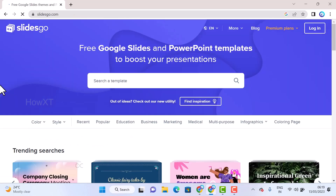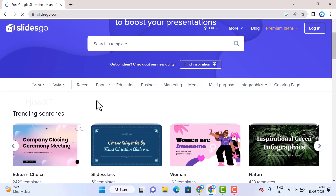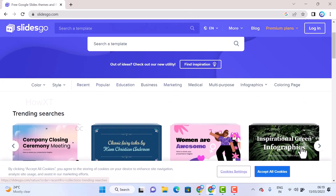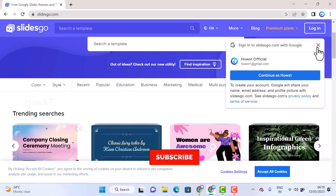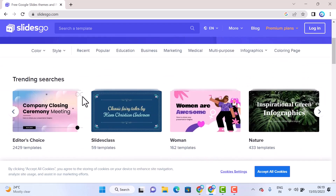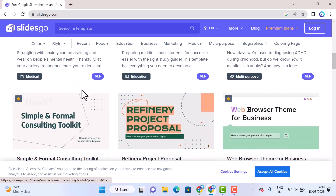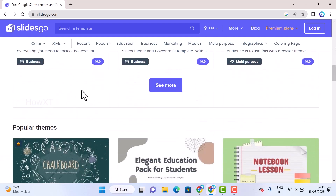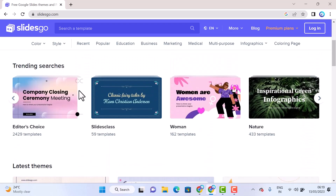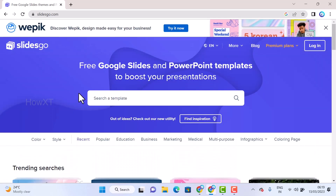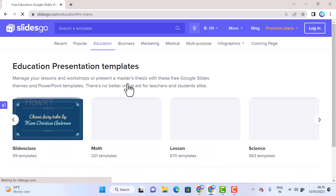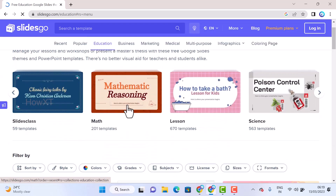In Slides Go, different types of templates are available. You can choose by category: recent, popular, education, and more. You can log in and get access. You can identify the templates marked as 'Pro' — these are free to access. For example, I just choose the Education category, and education templates become available.